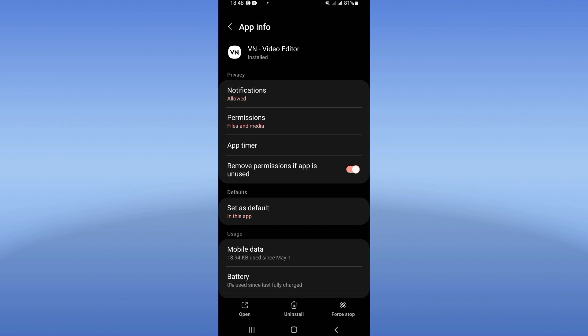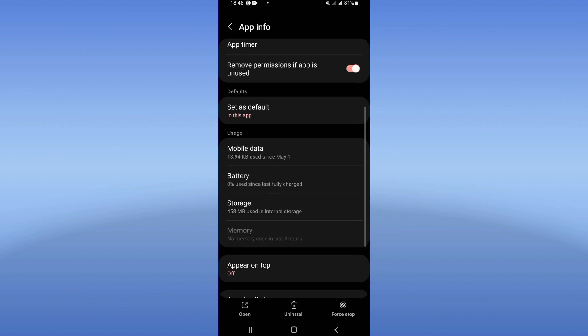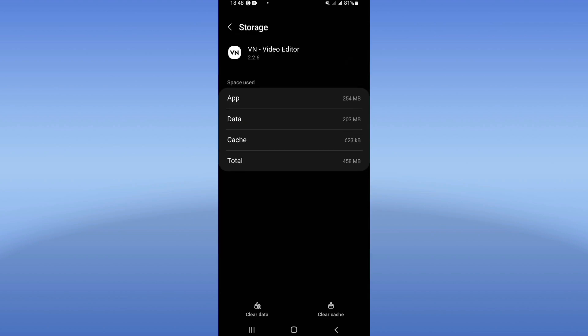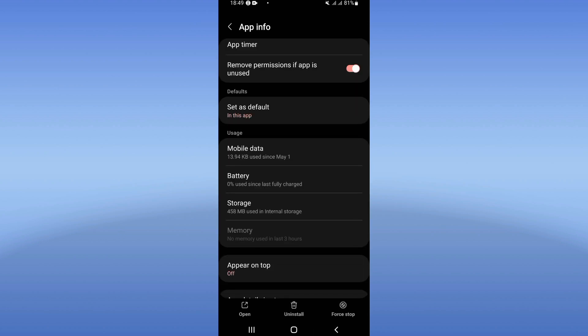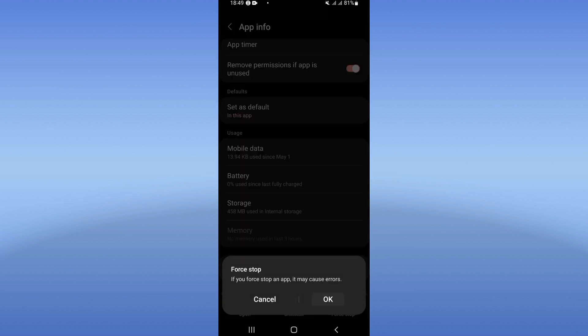Right now you're going to see this list. Scroll down and click on the Storage option. Click Clear Cache and then go back. Click on Force Stop and click OK.